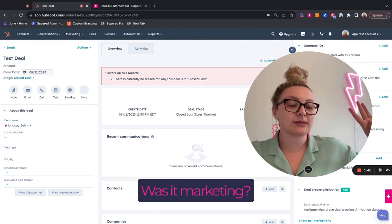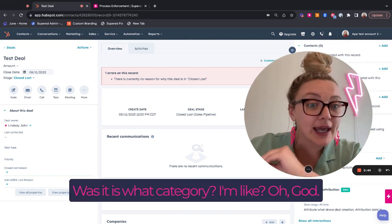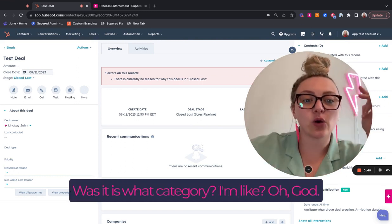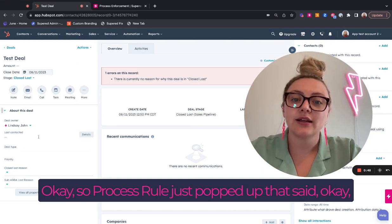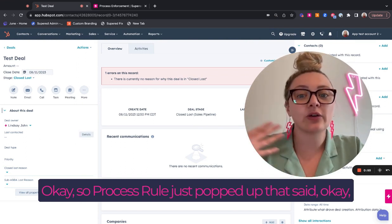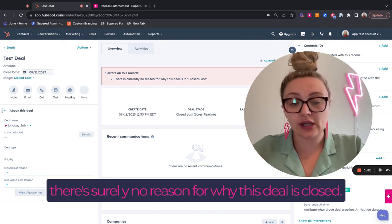Was it sales? Was it marketing? Was it product? What category? Okay. I'm like, oh God. Okay. So process rule just popped up that said, okay, there's currently no reason for why this deal is closed lost.